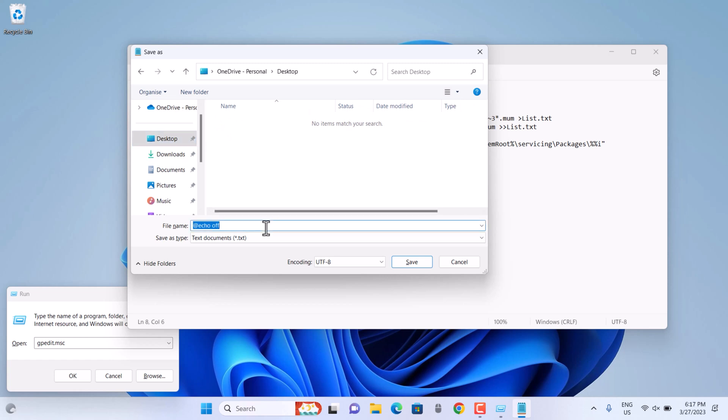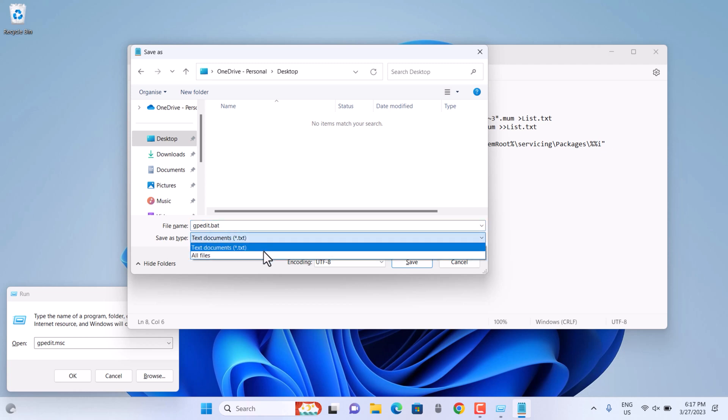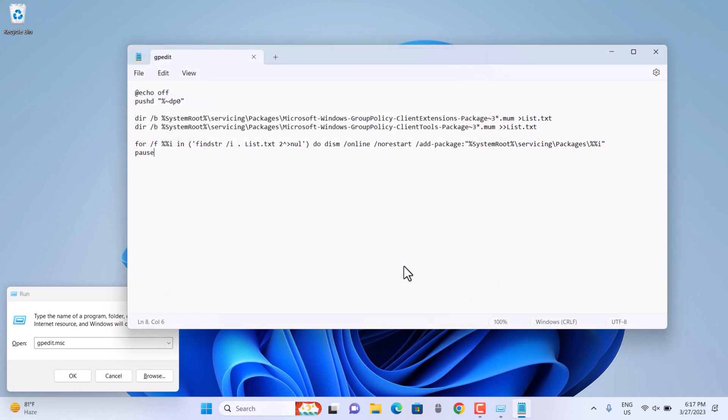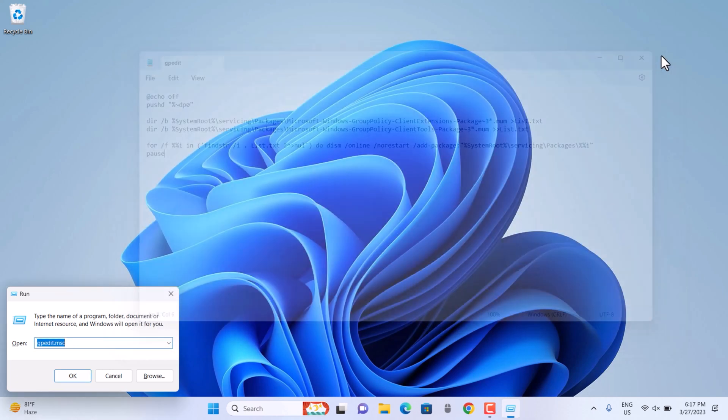Just save as .bat extension and select all files to give it the implementation process. Now we are done. As you can see the code is done. Now I just have to refresh the desktop because I saved it here.